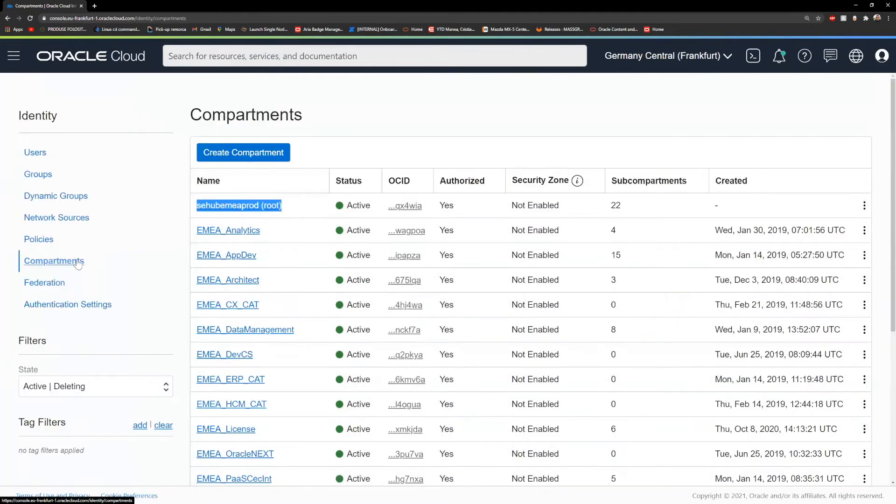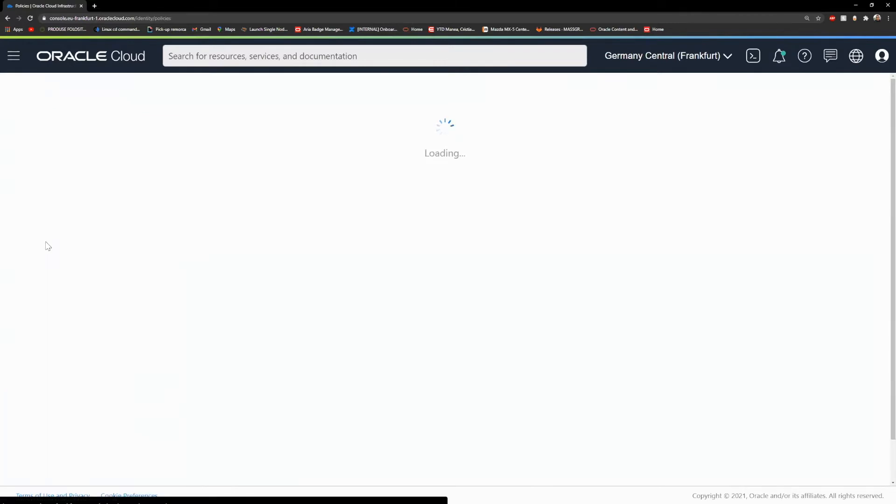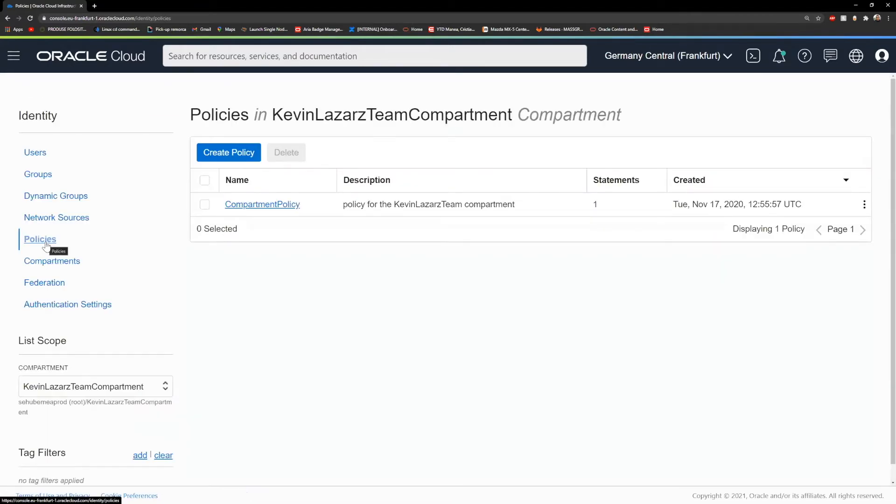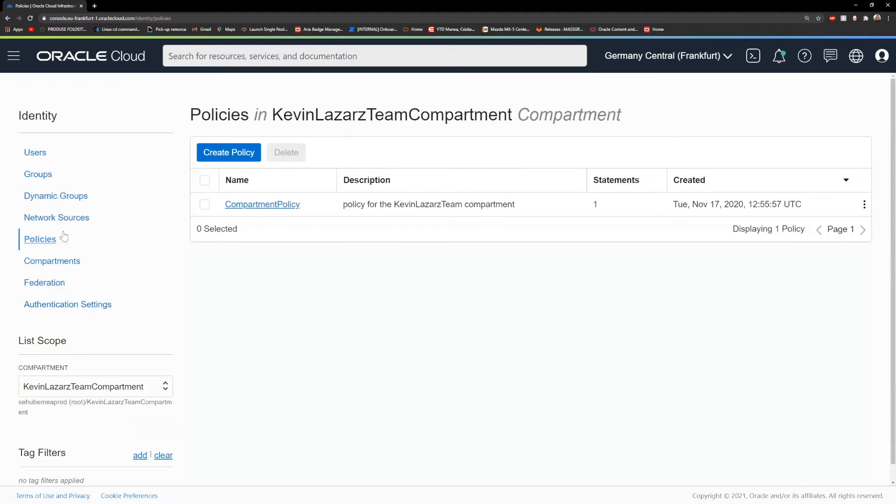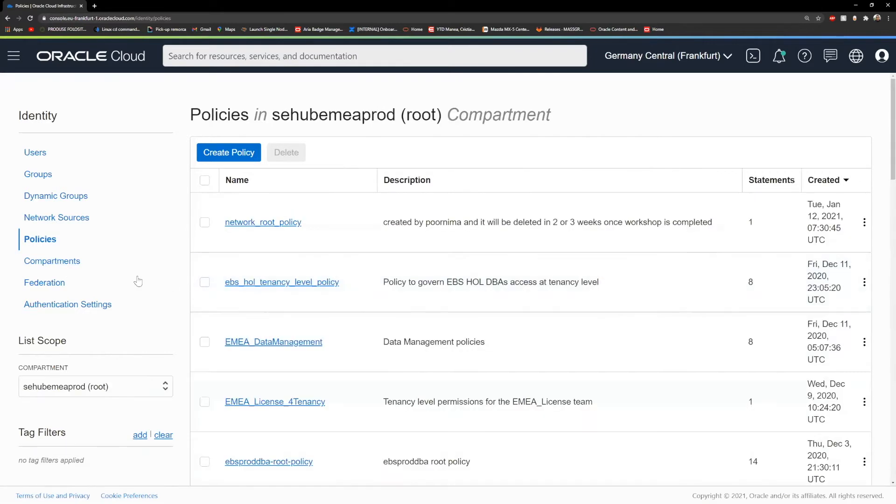After you create the group and the compartment, you will need a policy in order to give access to your compartment for your group. Imagine that you create a development group and also a development compartment where you give access to that group.